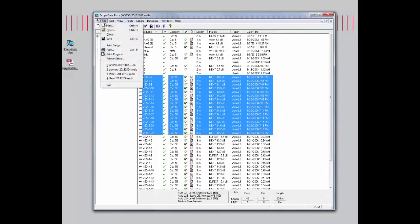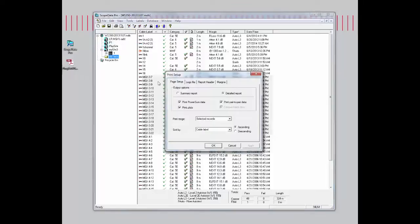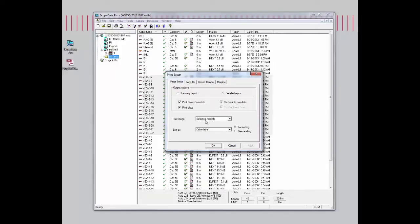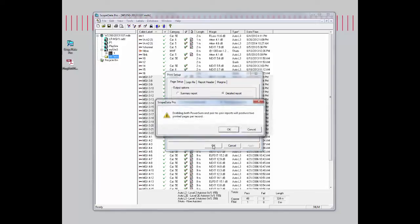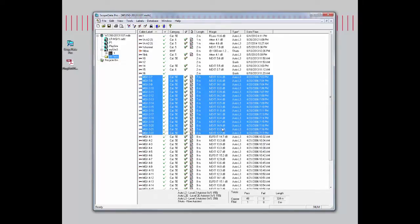Let's go ahead and highlight MGX 3-7, do a shift, and highlight everything up to 3-22. We'll double check our print setup. We are selected to print out the detail report with the power sum and the pair-to-pair. The print range is the select records, which is perfect. I hit OK. Here's my warning again. I hit OK. Now we have selected 16 records.